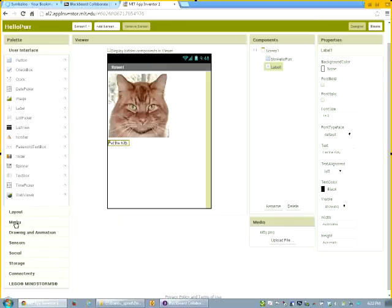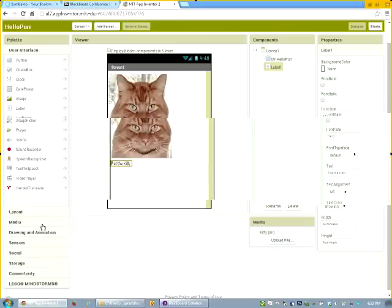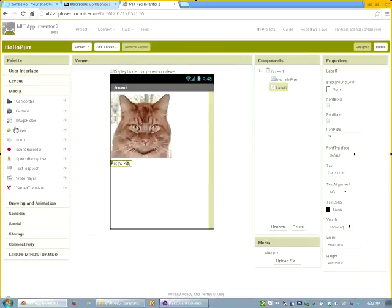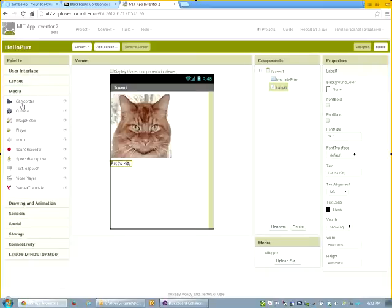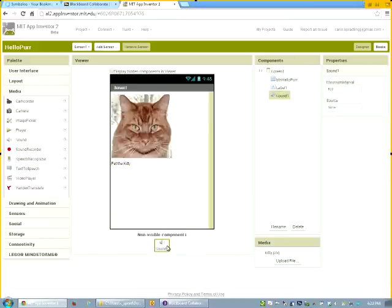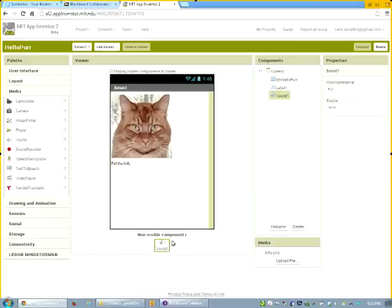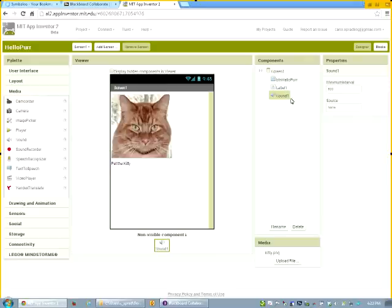Now, the third component that I need is something that we call a media component. And it's down in the palette underneath the area that says media. So I click on media. Notice when I go to user interface and I come down here and click on media, it pops up with all these other components. So I want to be able to have sound in my project. So I drag it out. Now, it doesn't matter where I put the sound component, because the sound component is always going to show down in the non-visible component area. And that's because we won't see a sound on the app that we're building itself.